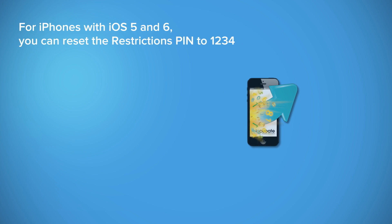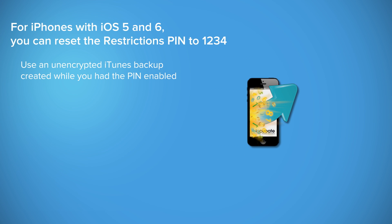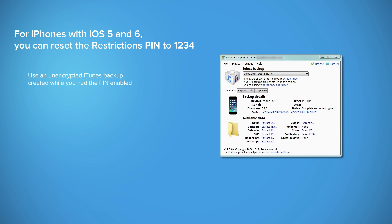To reset the restriction passcode for an iDevice running iOS 5 or 6, you must take two steps. We recommend you to first create a safe copy of your backup. To reset your password, load the iTunes backup into the iPhone Backup Extractor.